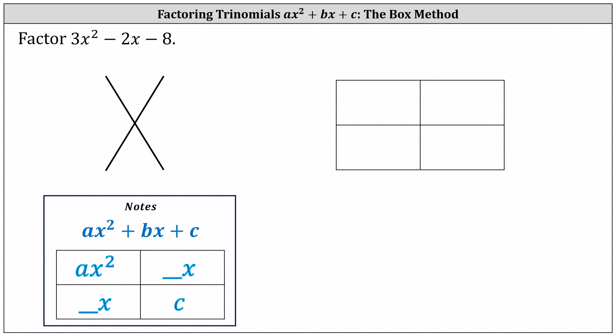Welcome to a lesson on factoring trinomials in the form ax squared plus bx plus c, with no common factor other than one, using the box method.